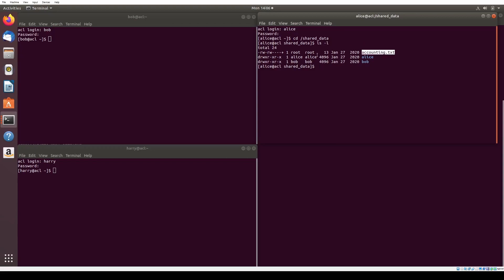The first character, the dash, indicates if it's a file or a directory, which would be d. The next group of three indicates owner-user permissions. We can see that the owner-user has read-write permissions, no executable permissions because it is not an executable. The second group of three indicates group permissions with read-write permissions as well. The third group indicates other permissions, and we can see that other has no permissions regarding the accounting file.